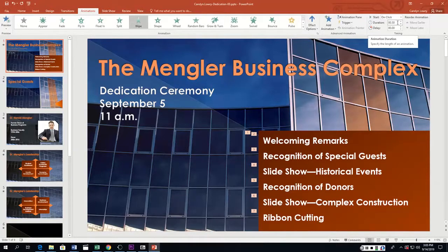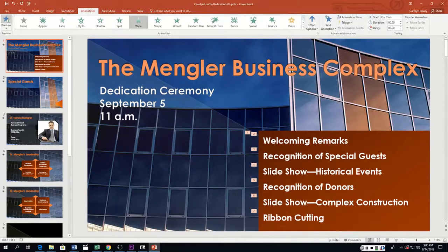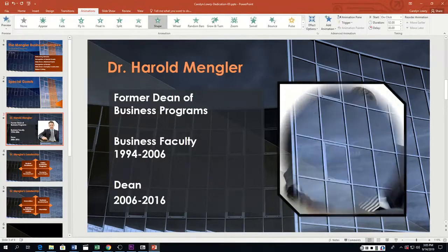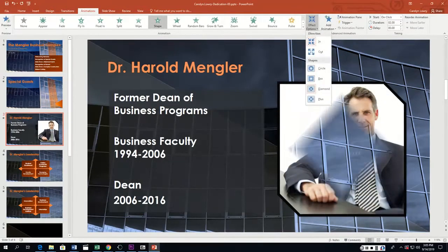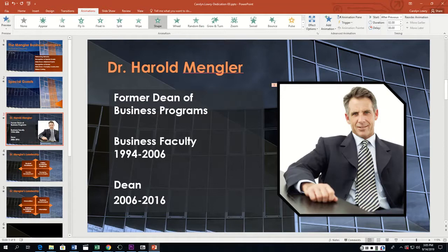Click the Preview button to test the animation — there we go. Now repeat those steps for the remaining four animations listed in Table 3-7. The text box for the agenda on slide one uses Wipe entrance from the bottom. For the picture on slide three, we want a Shape entrance, Diamond Out, set to After Previous with a duration of two.